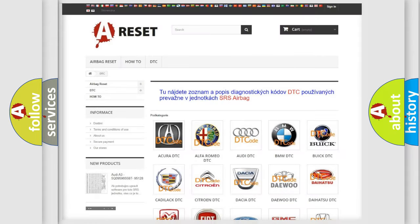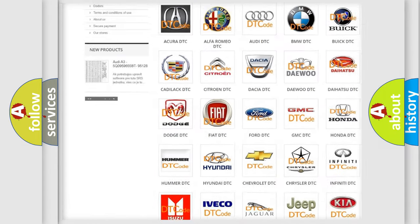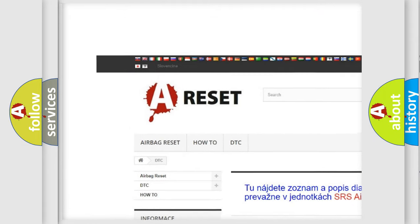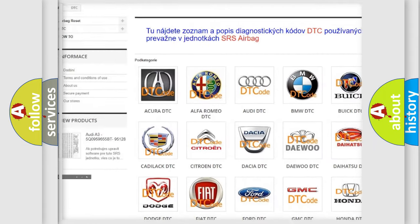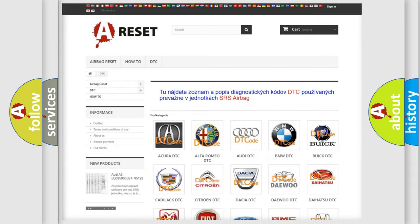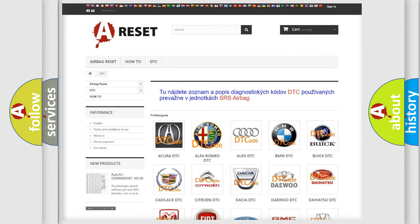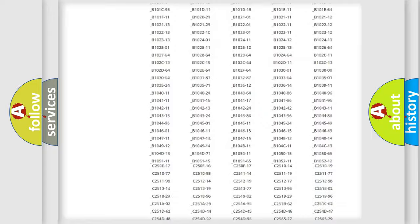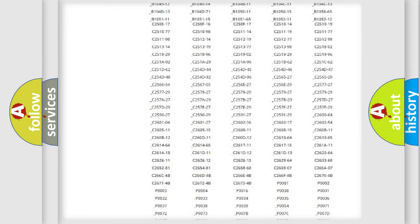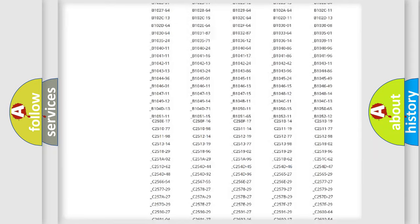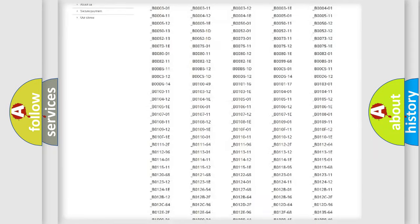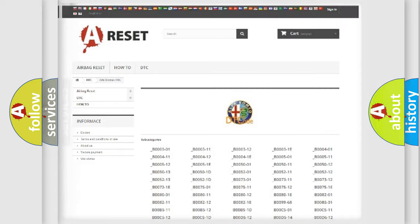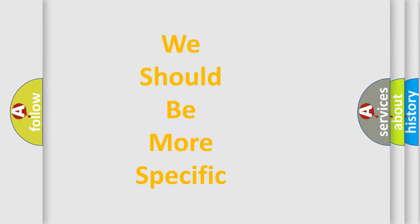Our website airbagreset.sk produces useful videos for you. You do not have to go through the OBD2 protocol anymore to know how to troubleshoot any car breakdown. You will find all the diagnostic codes that can be diagnosed in Alfa Romeo vehicles. Also many other useful things.